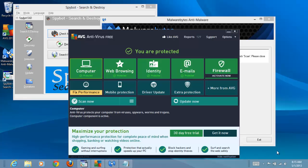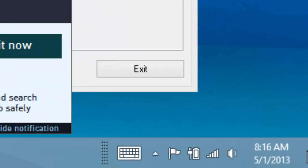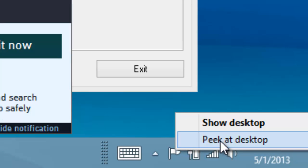We can also turn on an optional feature. By right-clicking, we can select Peak at Desktop.